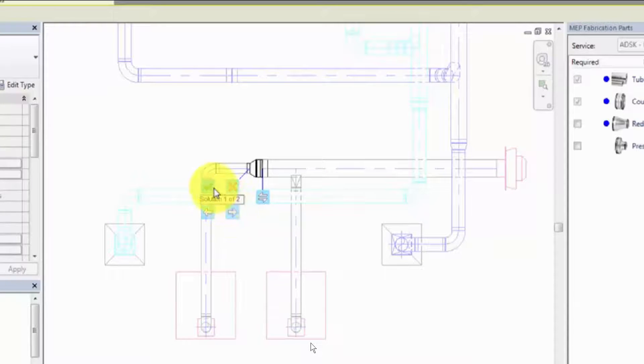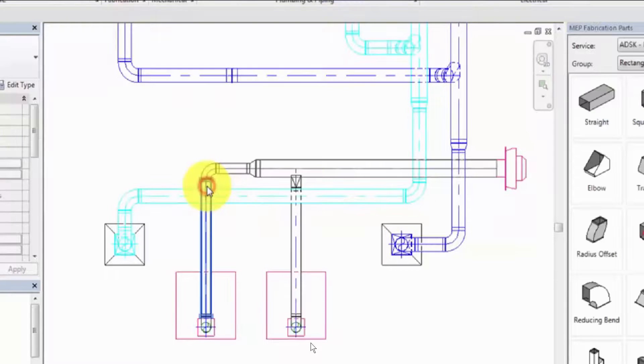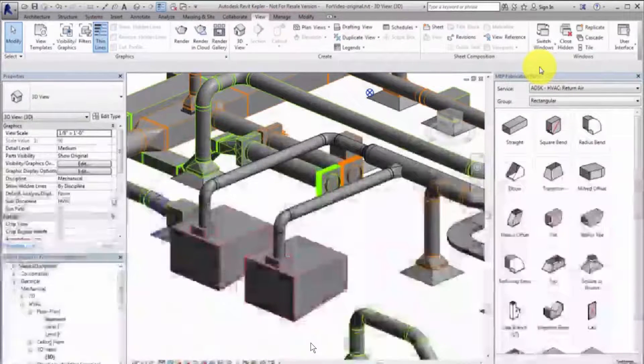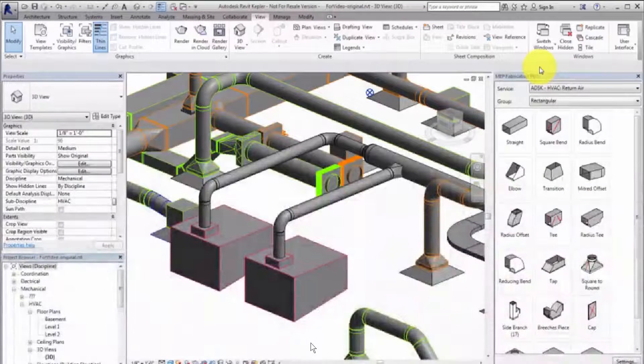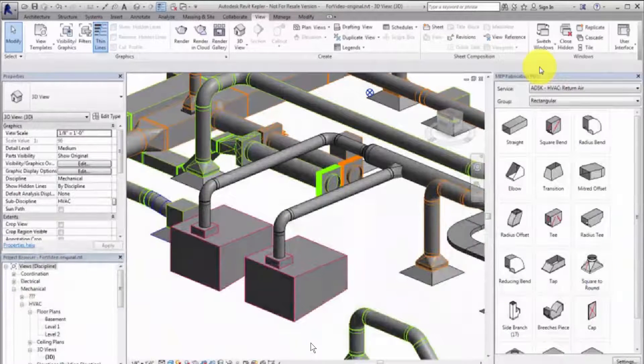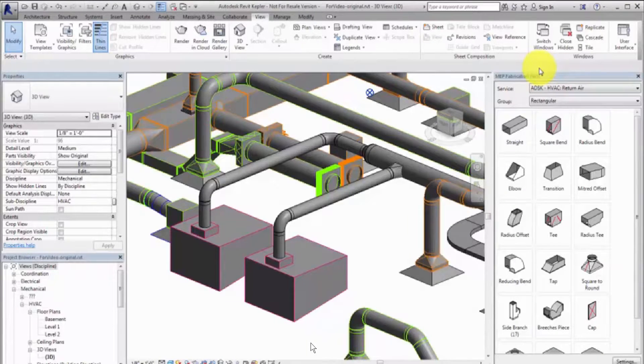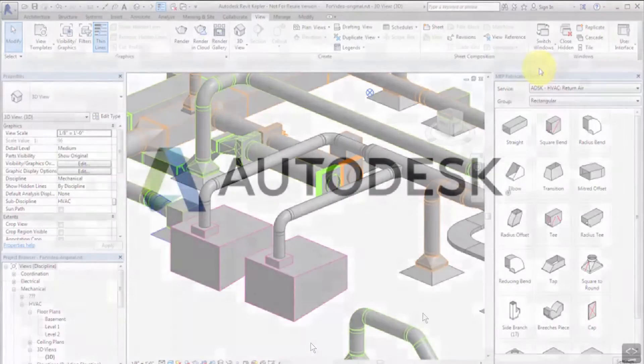The Design to Fabrication tool provides a more efficient workflow than redrawing the model with fabrication parts. The converted run is created based on the design line algorithm and parts used by the Autodesk fabrication products.